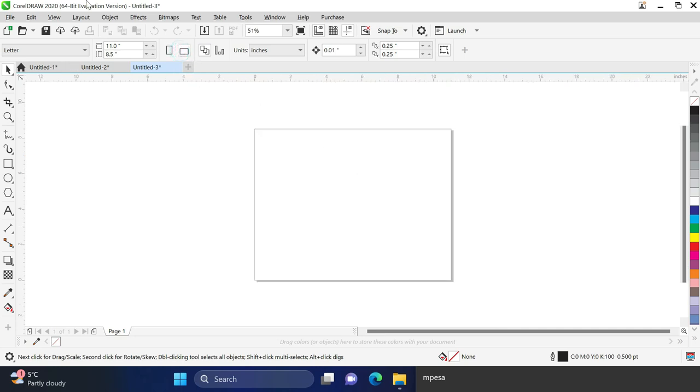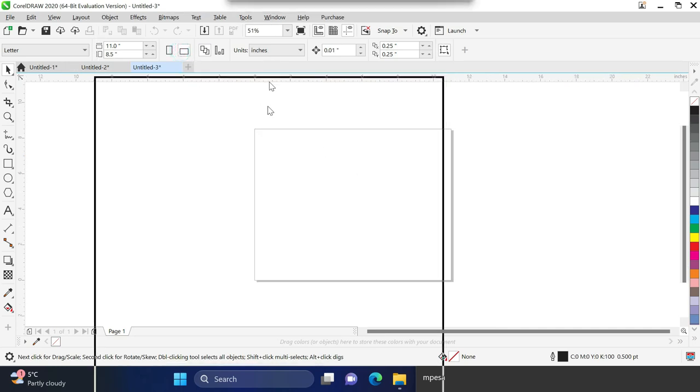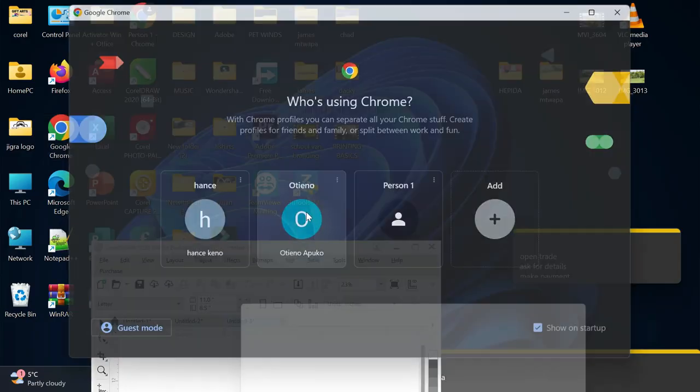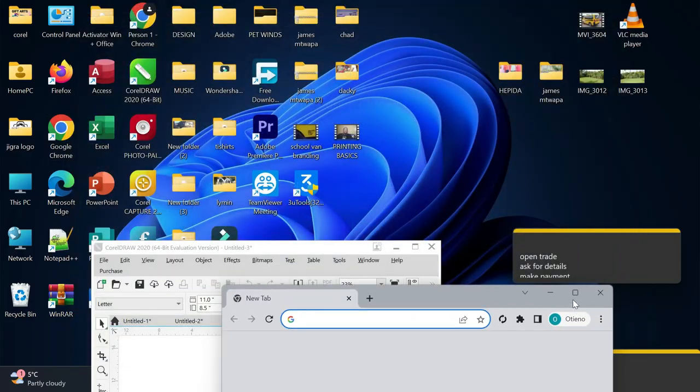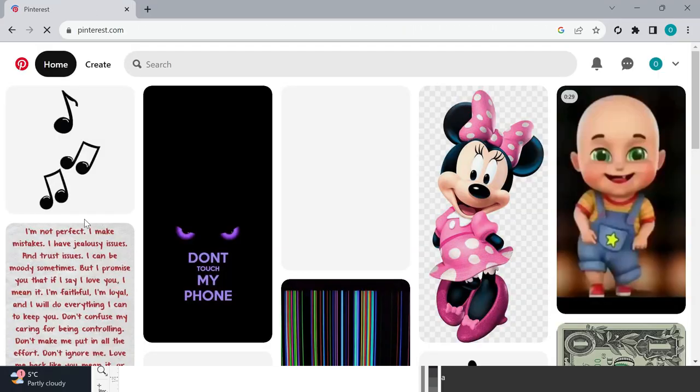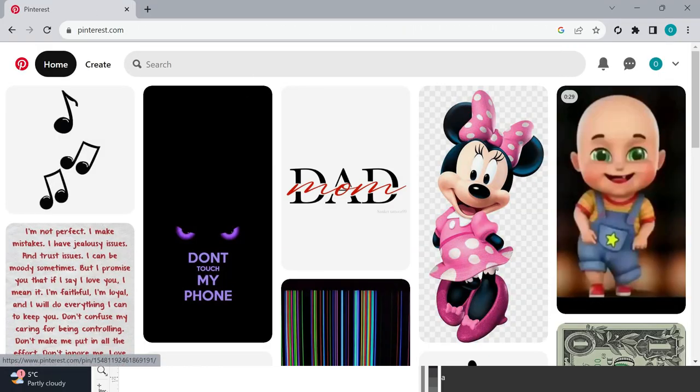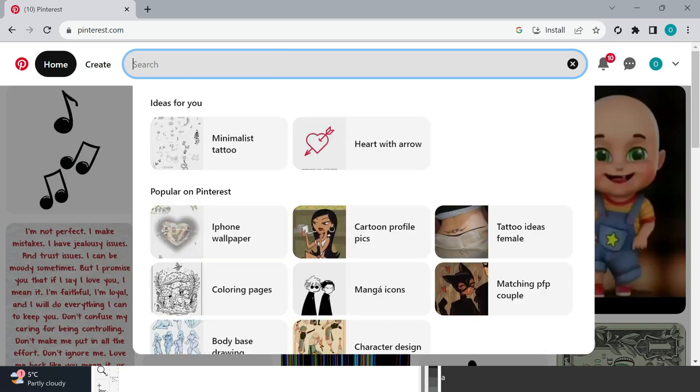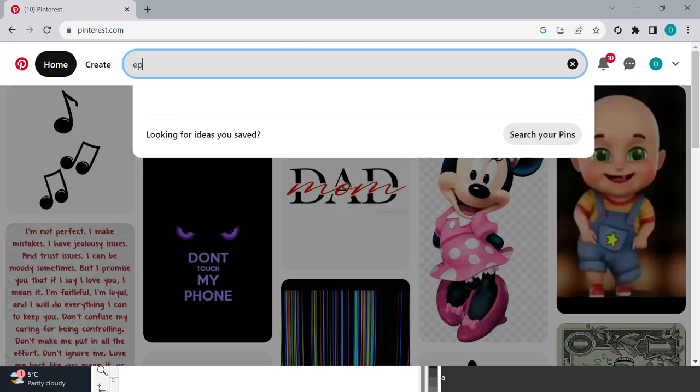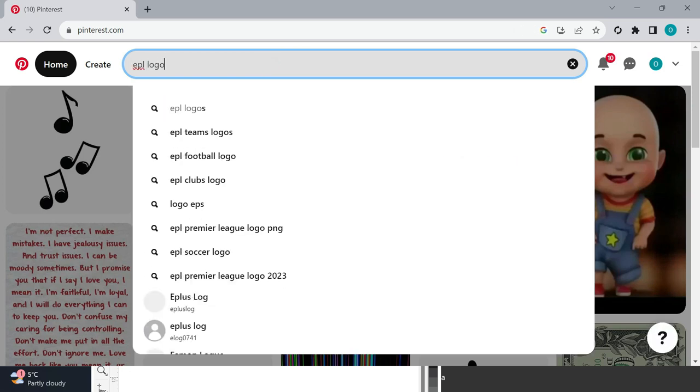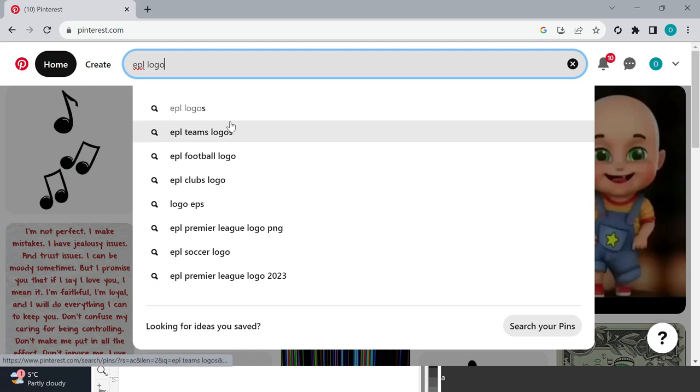How to print an EPL logo: First, open CorelDRAW. Then go to Google and search for Pinterest. In Pinterest, search for EPL logo and you'll get several options of the logo.